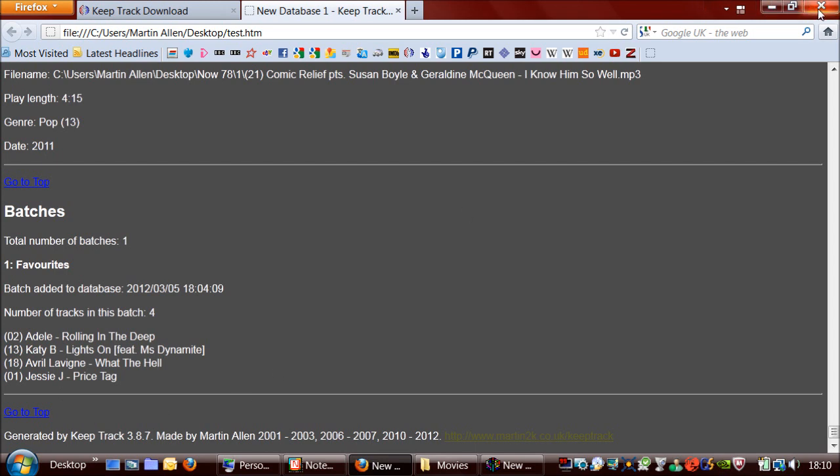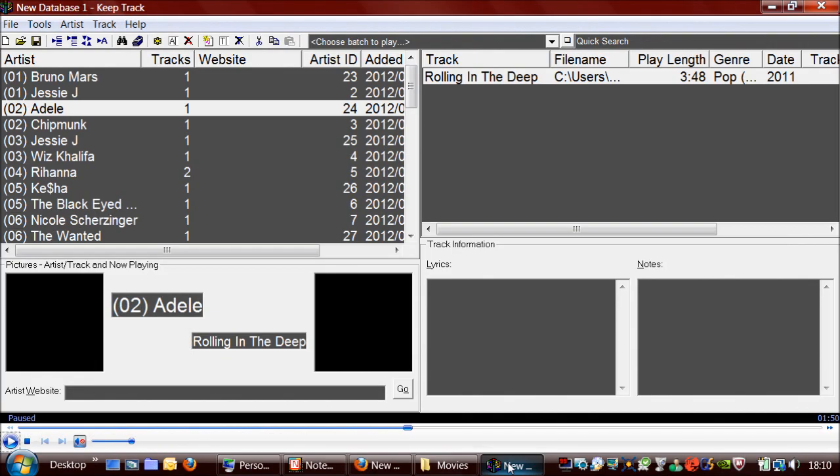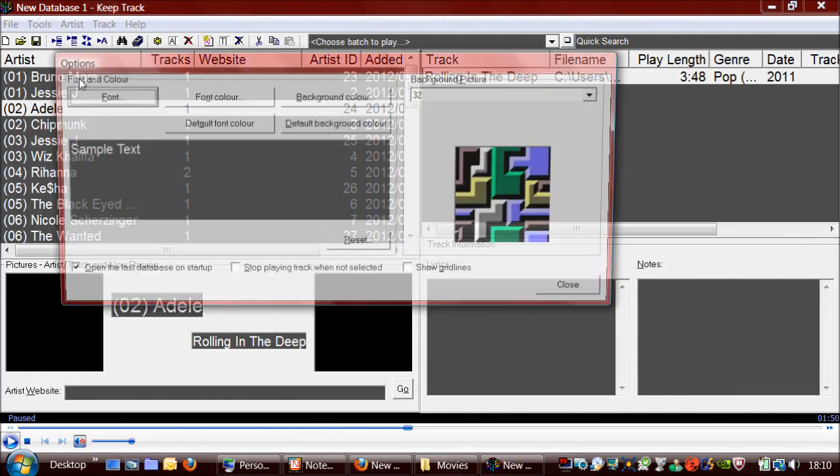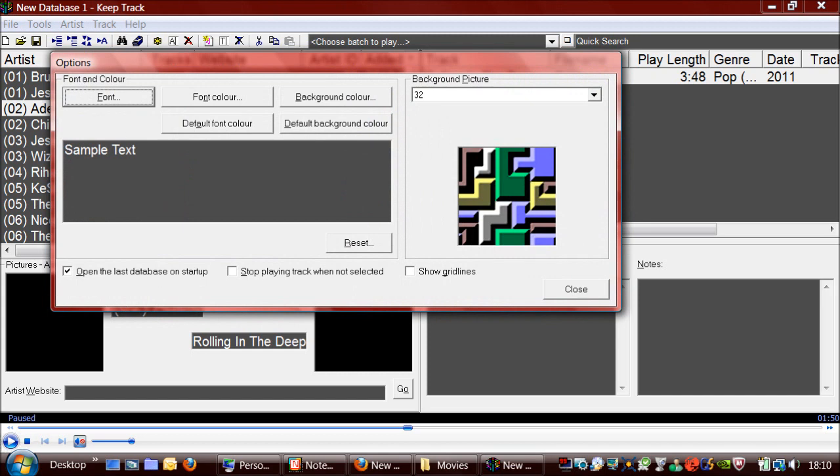So I'll just come up to that now. The options of KeepTrack allow you to change the font and color of the text and the background.